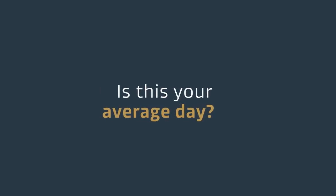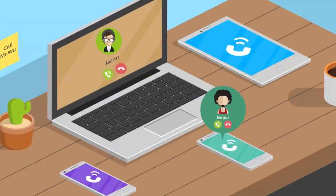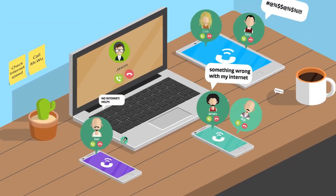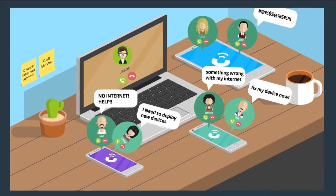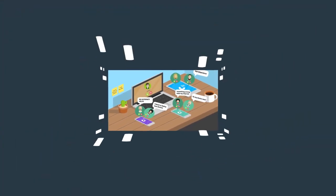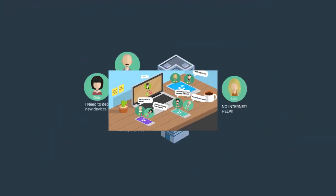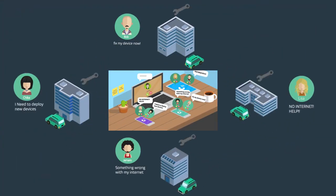Is this your average day? Do you spend too much time on service calls and truck rolls while servicing your customer's network issues each day?